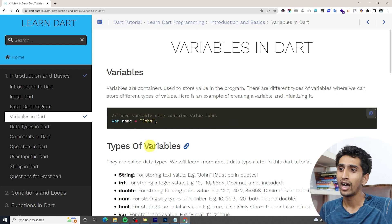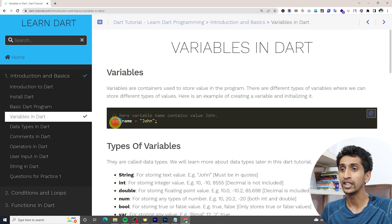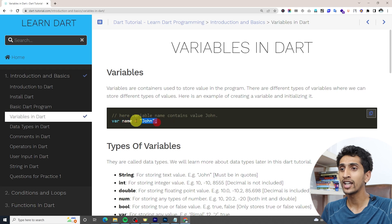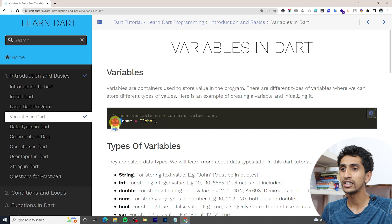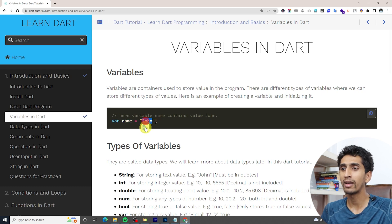Here you can see how to create a variable. For example, 'var' is a keyword used to create a variable. 'var name = "zone"' — in this way you can create a variable. Here 'var' means variable, 'name' is the variable name, and 'zone' is the variable value.